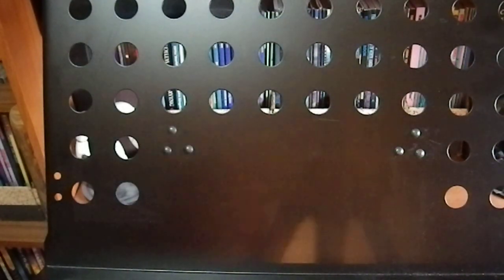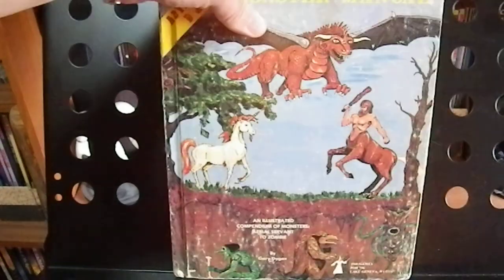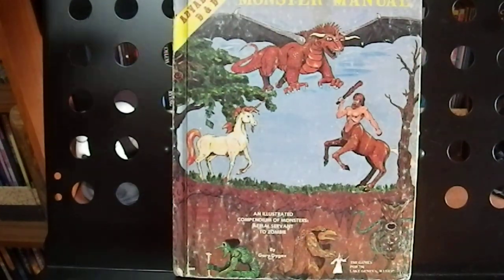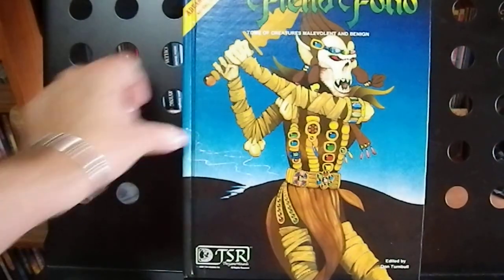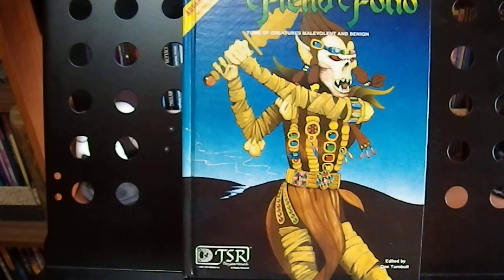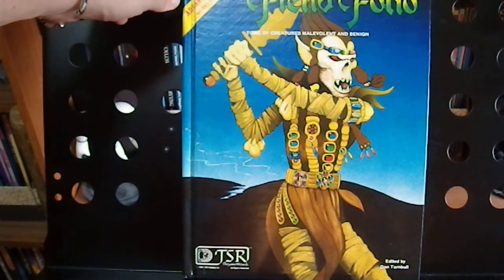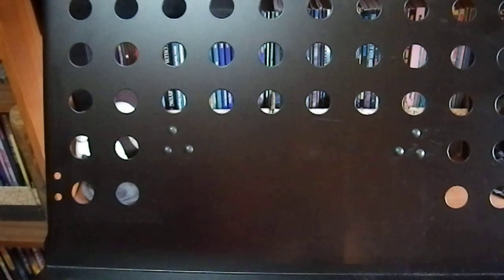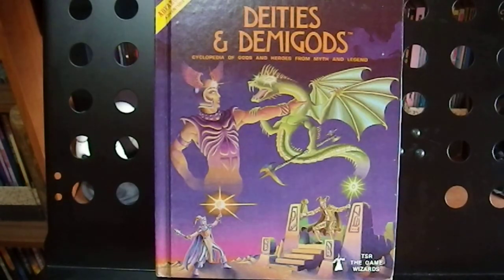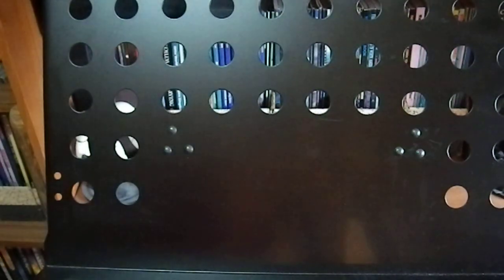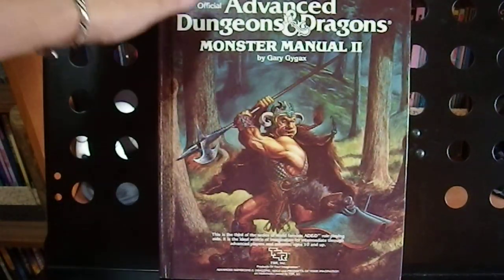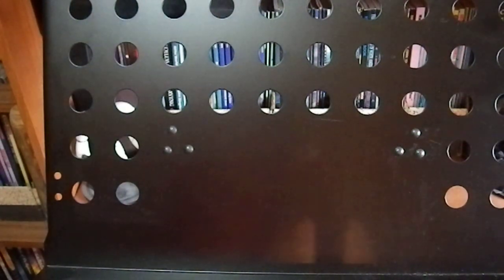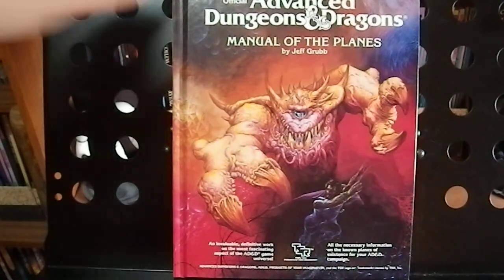And because people asked me to do it, my original D&D books without their covers. These have varying degrees of wear and tear on them because some of them got used before I covered them. Here's the original Fiend Folio, which is in pretty decent shape. My original Deities and Demigods. This is the one with the Cthulhu in it. The Monster Manual 2, Manual of the Planes.